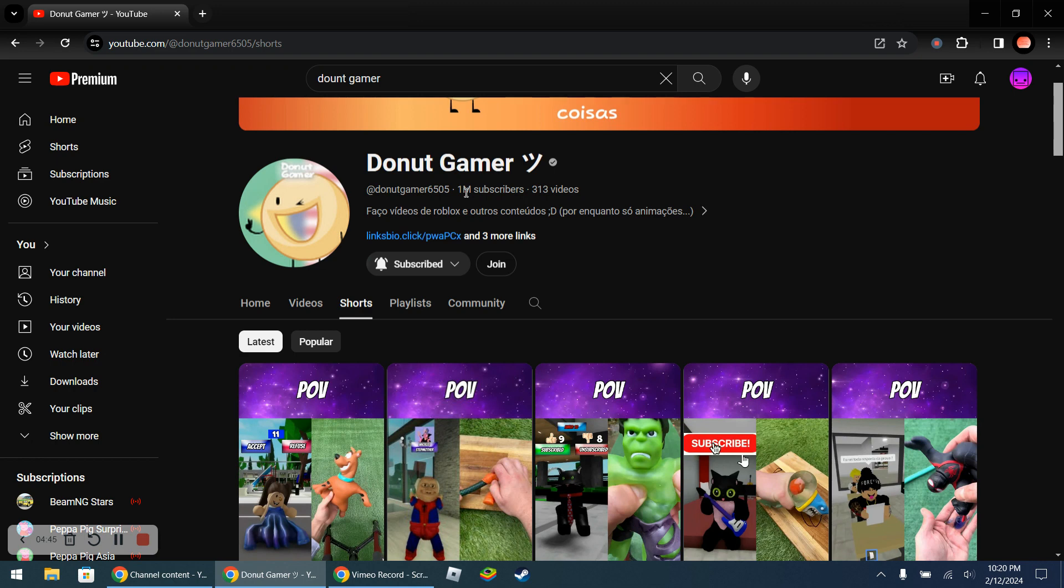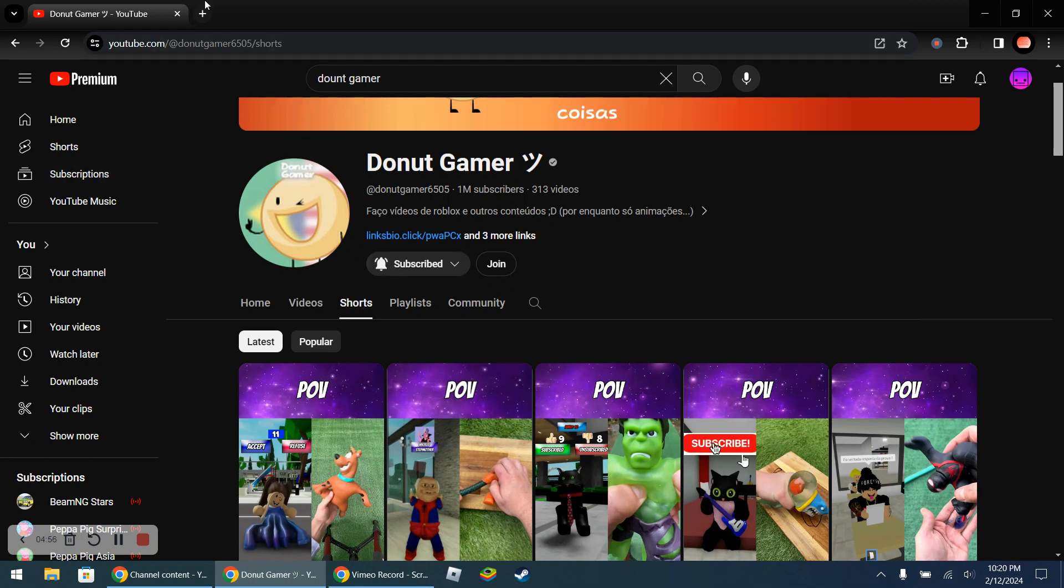Please don't tell me he is going to get more subscribers than RobTop Games, which is the creator of Geometry Dash. So actually yeah, that's right. Okay now bye.